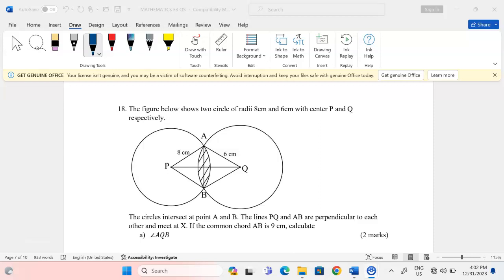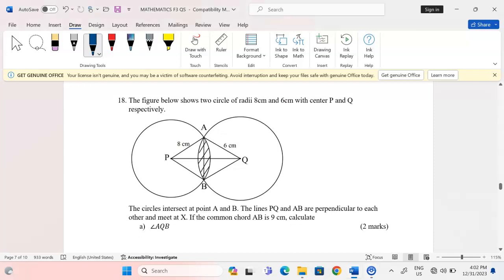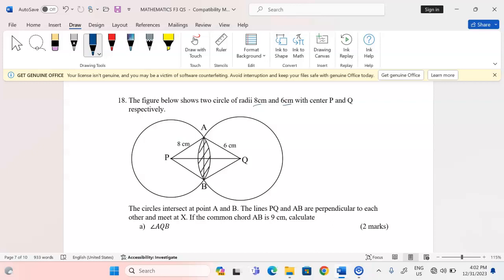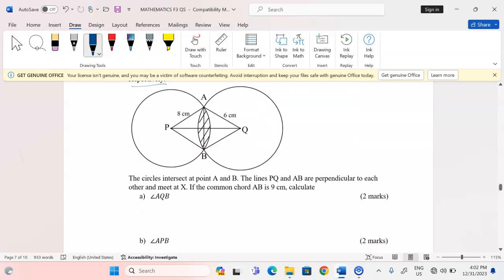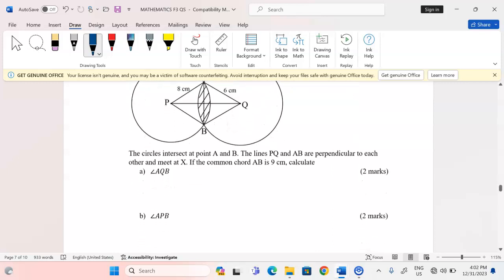Welcome to this mathematics lesson. We are going to discuss the area between two intersecting circles. In this problem, we are told that the figure shows two circles of radii eight centimeters and six centimeters with centers P and Q respectively, as shown in the diagram. The circles intersect at points A and B.